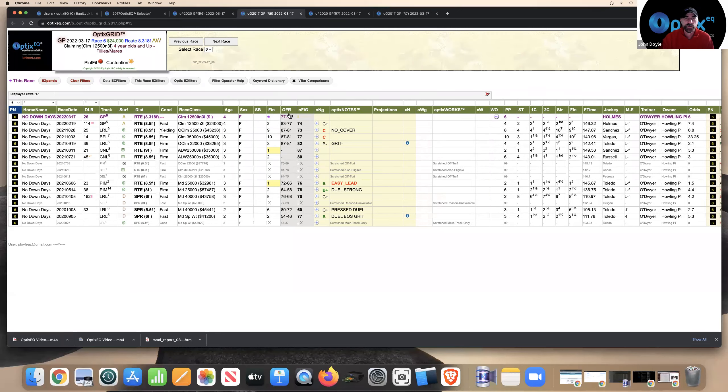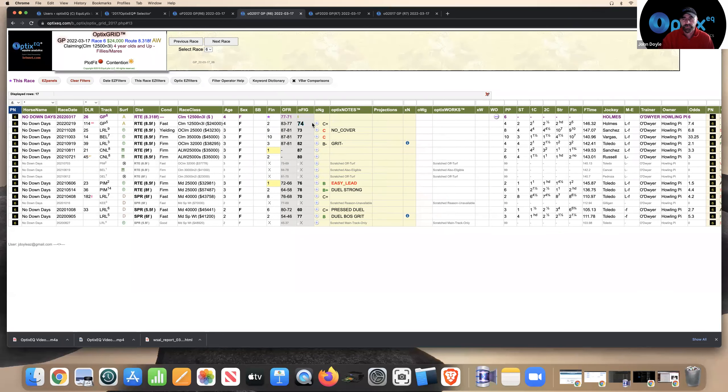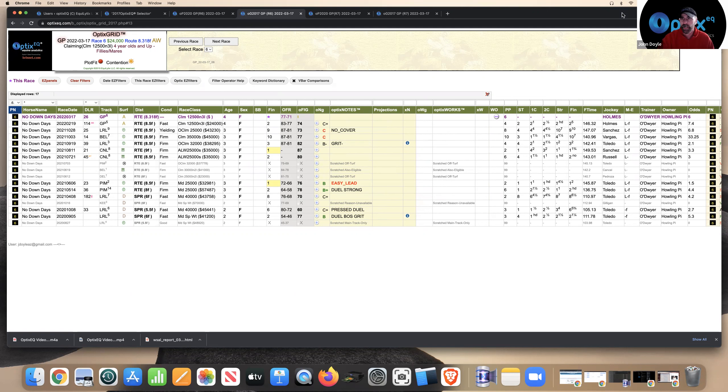So those are two of the middle races that we've kind of reviewed, kind of different approaches on both. But again, we're trying to beat favorites at Gulfstream on St. Paddy's Day, March the 17th. Good luck, everyone. Don't forget to subscribe to our YouTube channel and check us out at OpticsEQ.com. Thank you very much for listening.